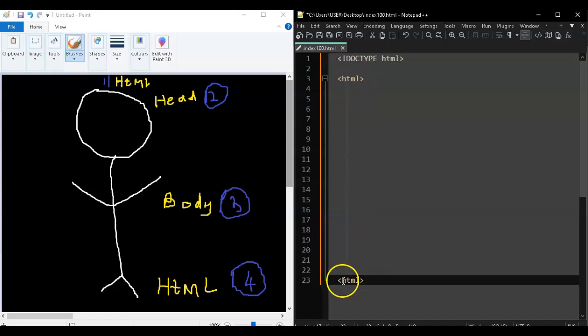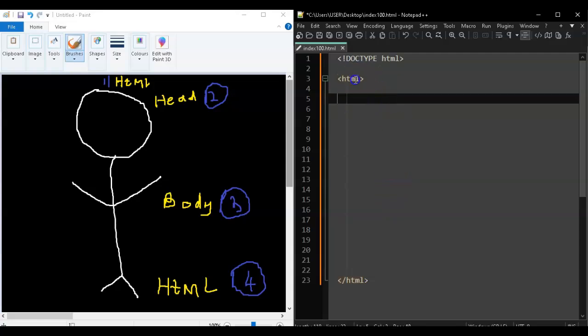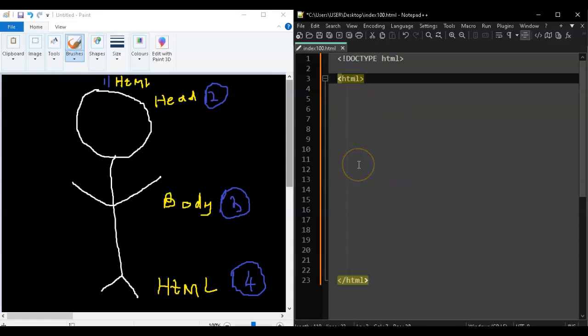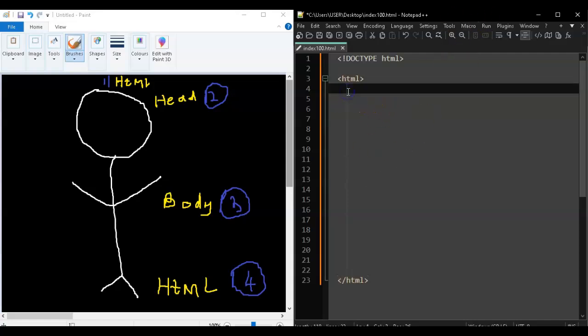The difference in the closing tag is that in between the opening arrow bracket and the tag name there should be a slash. So the closing tag looks like </html>. If you click on it and it turns yellow it means you're good - it means you have a matching opening tag and closing tag.